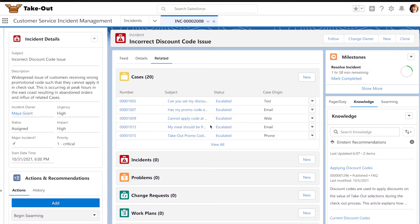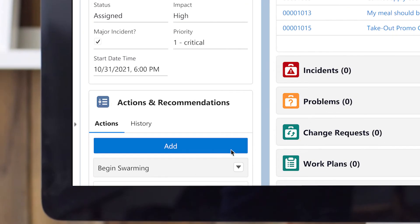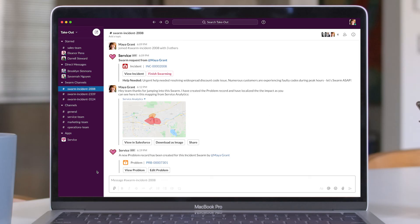And when there's a widespread service disruption, incident commanders can pull in experts to swarm and solve problems quickly in Slack.